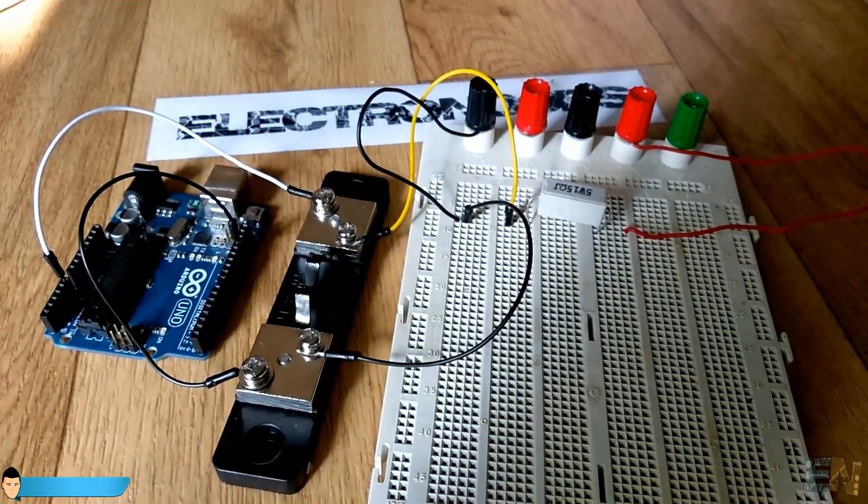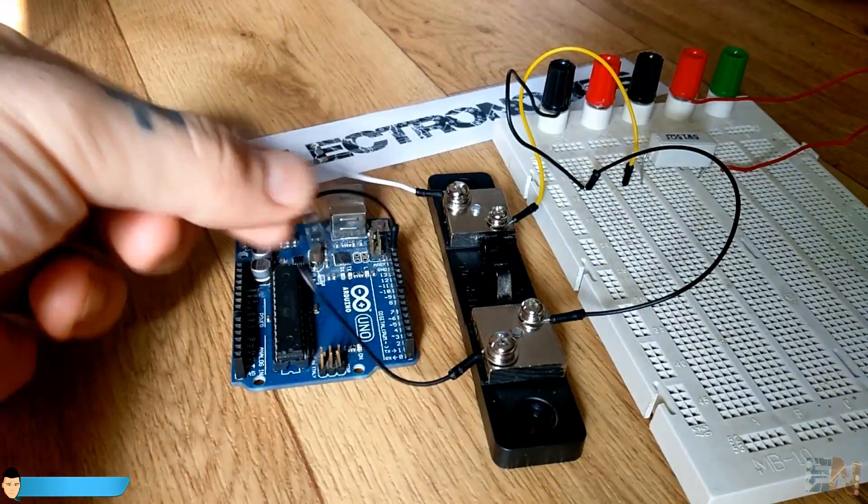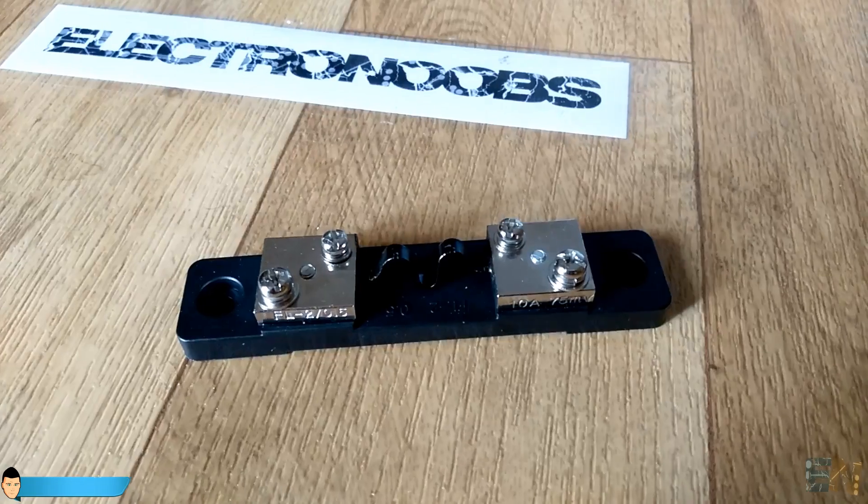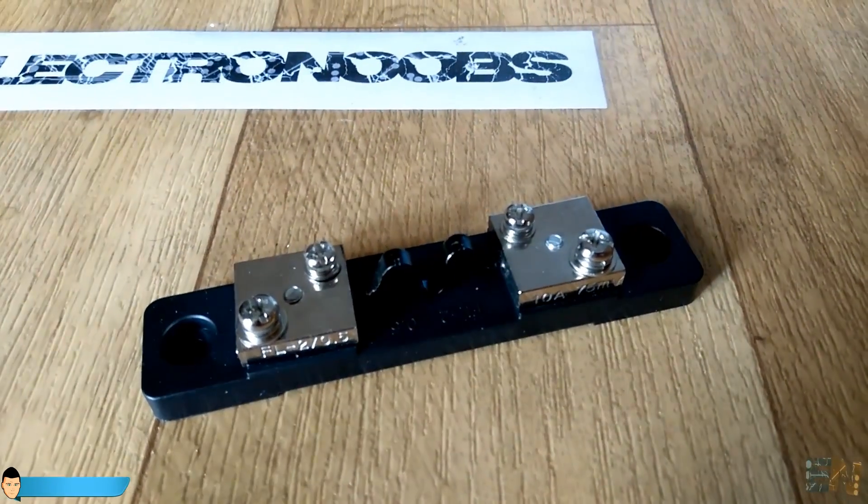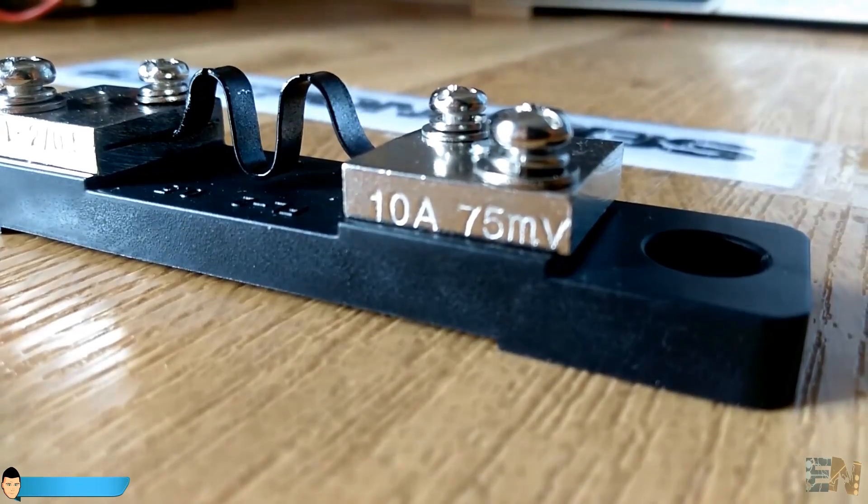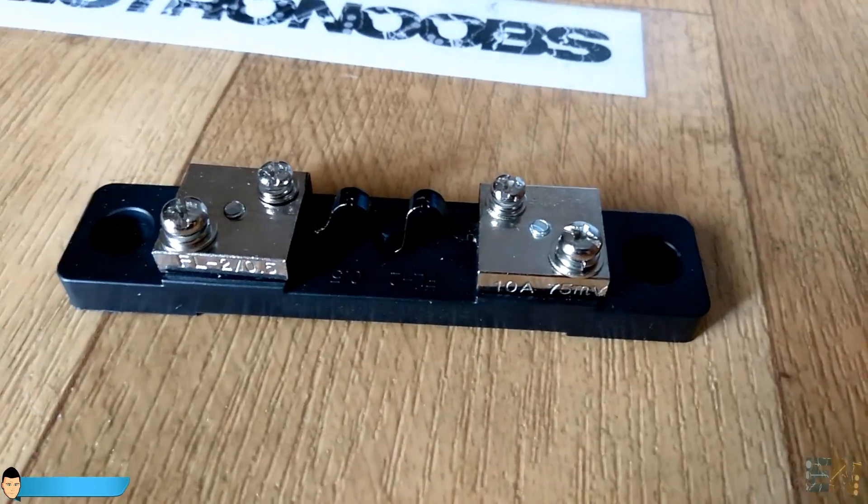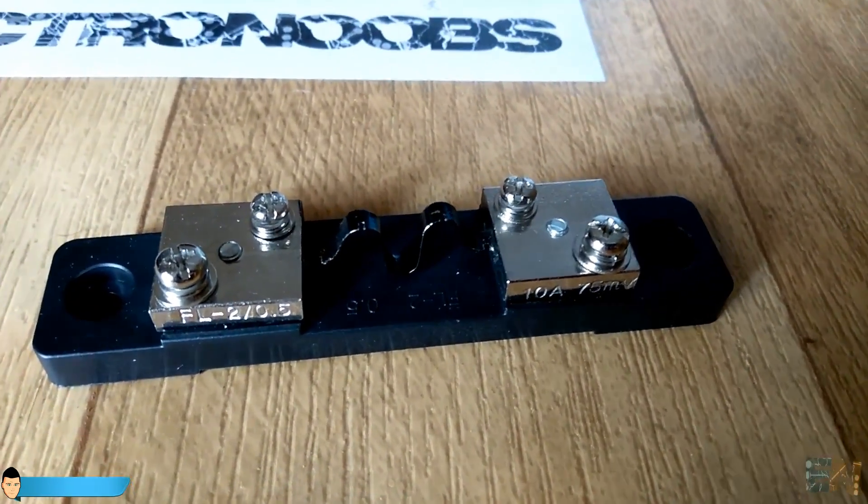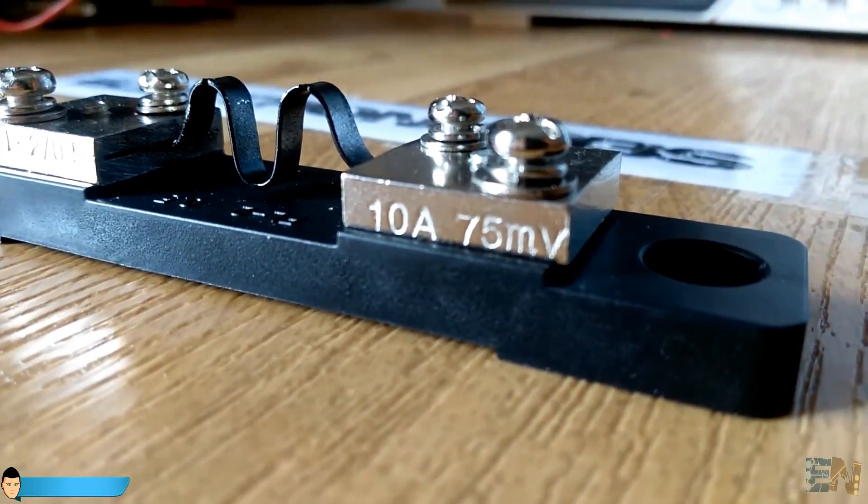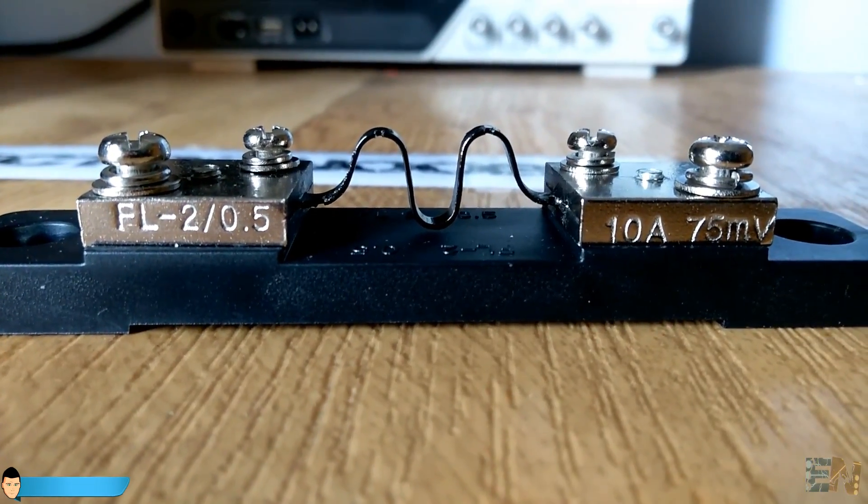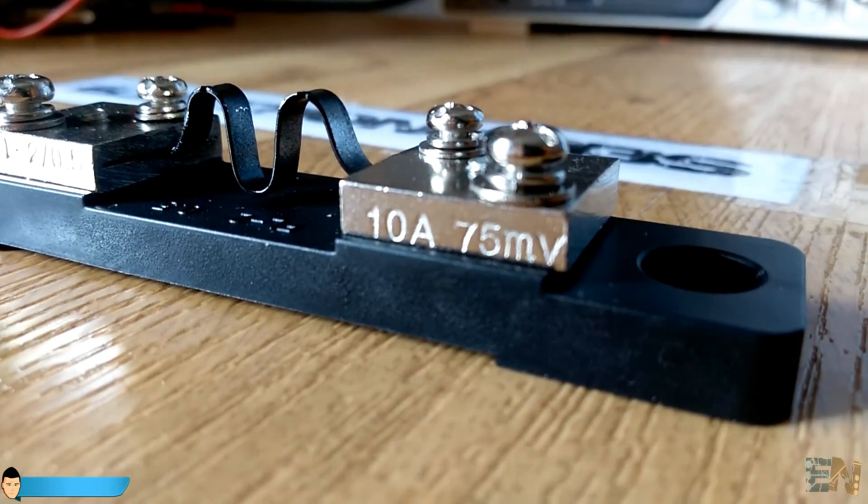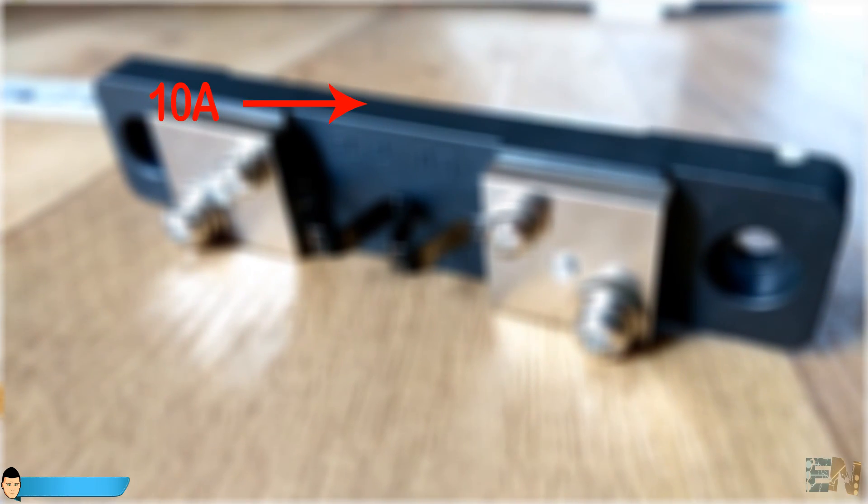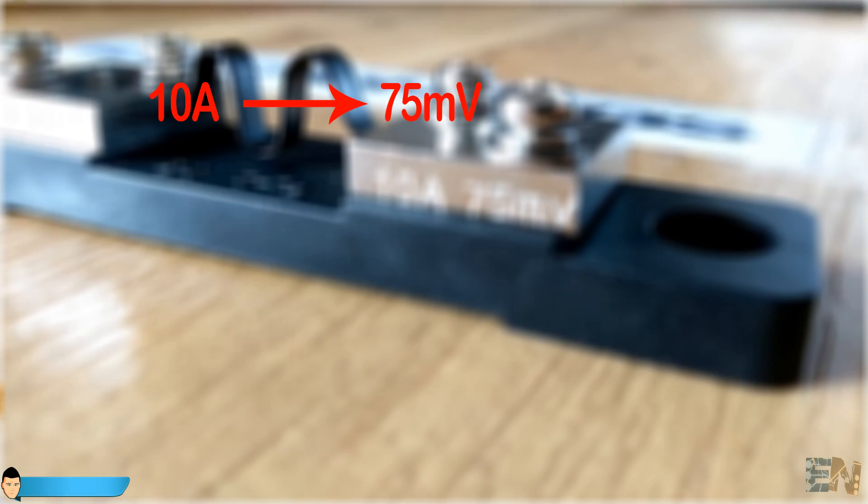When you buy the resistor, you should check two main specifications. Usually, the manufacturer won't give you directly its resistance. Instead, they give you the amperes and the millivolts. With these two values, we can obtain its resistance. For example, my resistor is a 75 millivolts, 10 amperes shunt resistor. Basically, that means that at 10 amperes of current, the voltage drop across the shunt would be 75 millivolts.